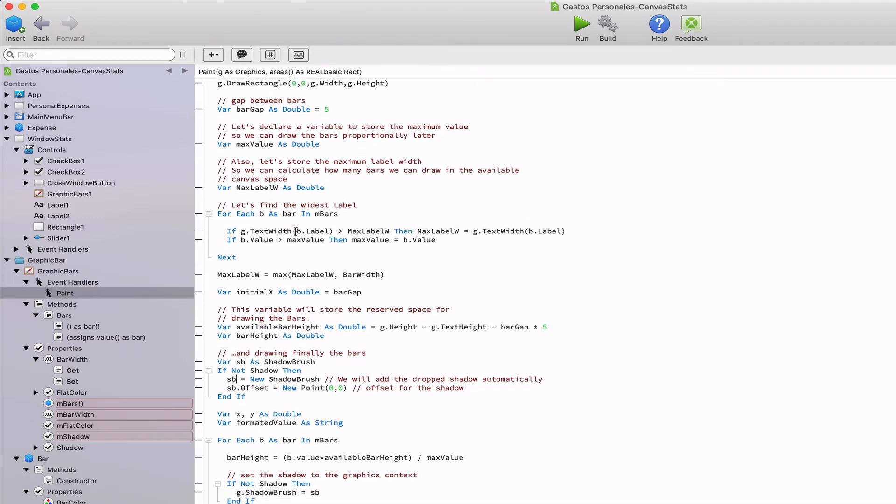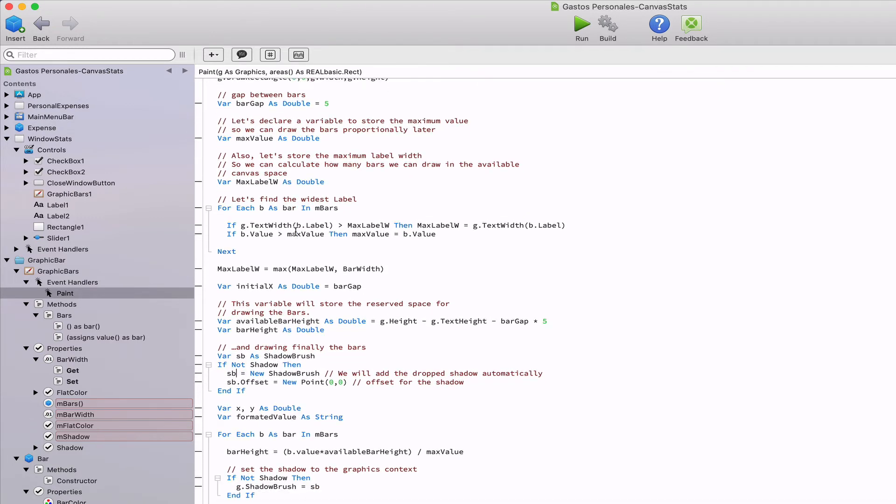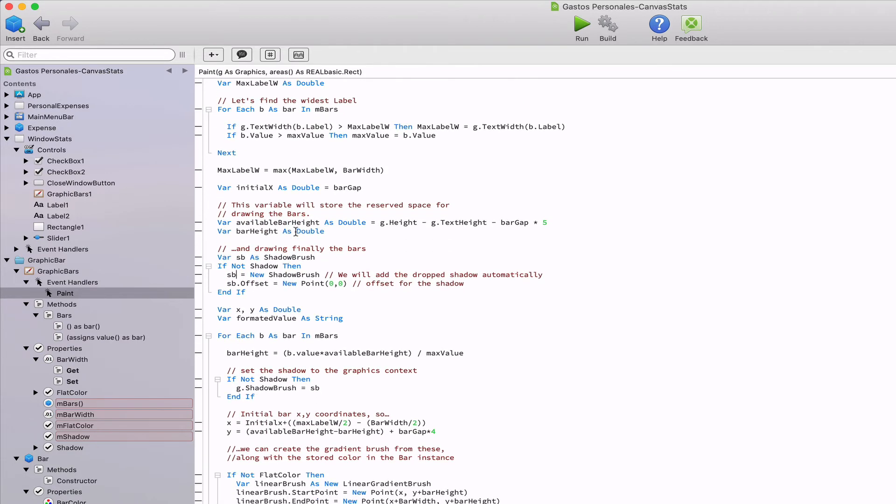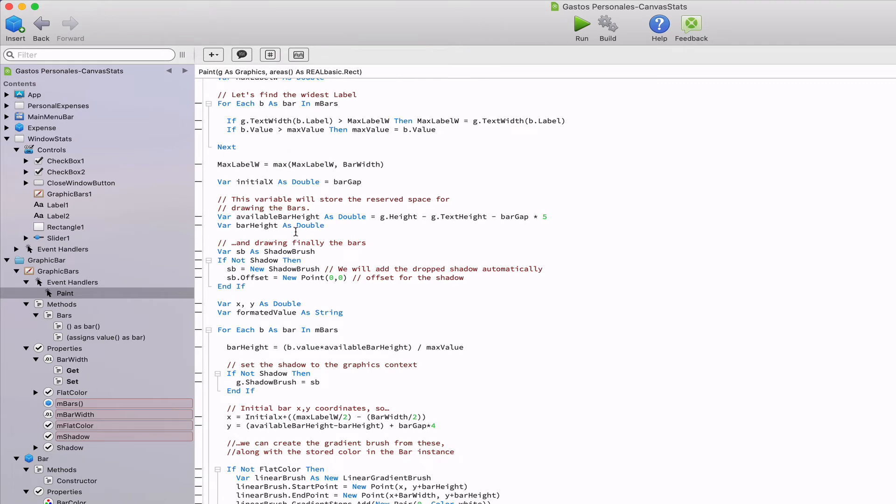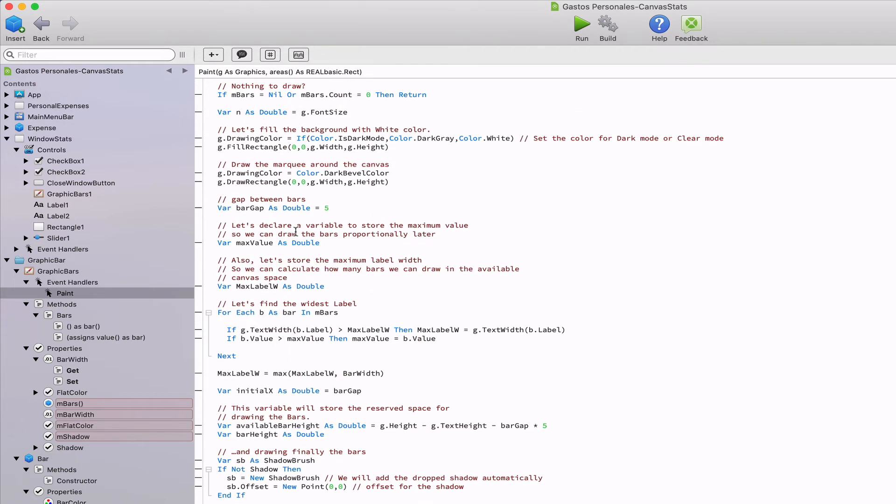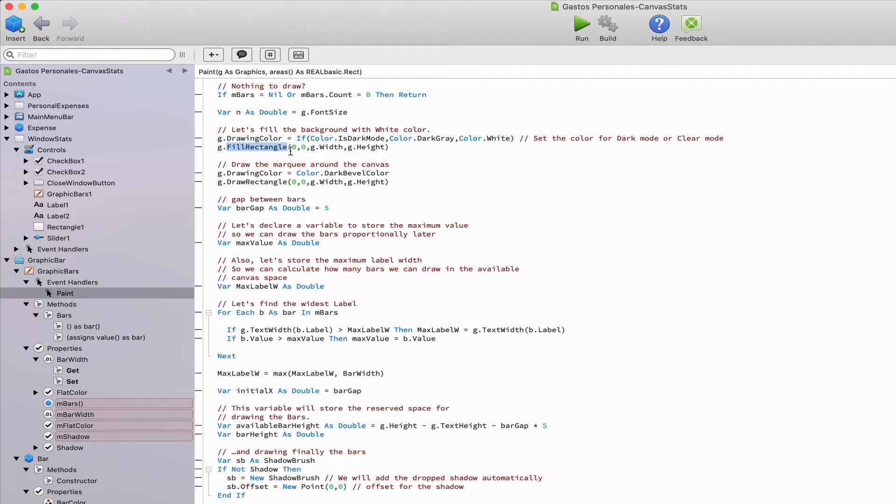For example, here you can see how we make use of the color.isDarkMode method in order to set the drawing color to dark gray if the user has it set in the preferences to dark mode, or to the white when the computer is set to clear mode. Then we will use that color to draw a filled rectangle covering all of the available surface in the graphics bar instance.